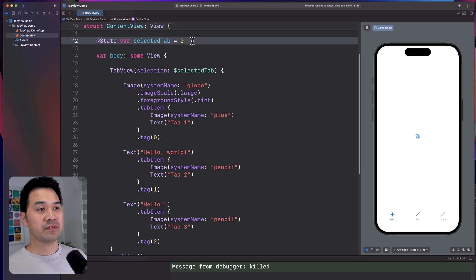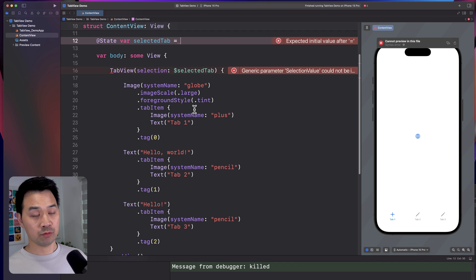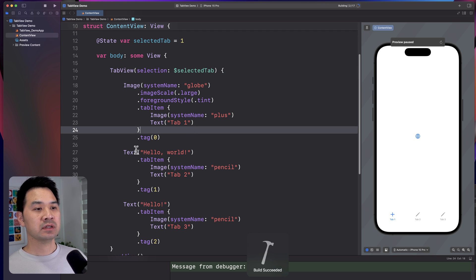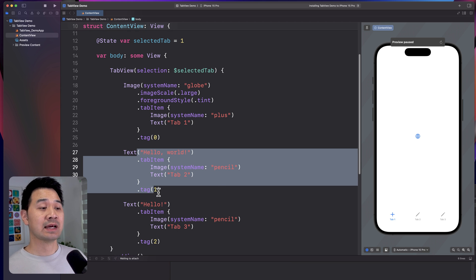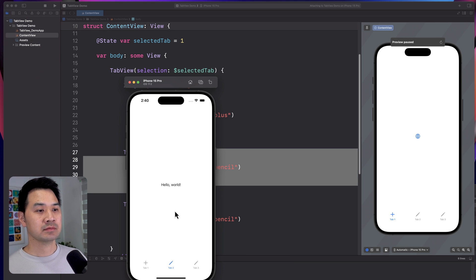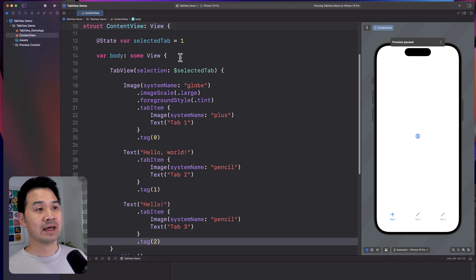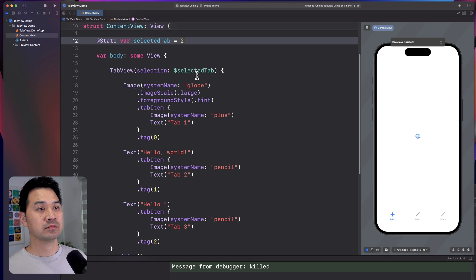And so if I set the selected tab initially to one, then when I launch this app, this tab will get selected. Right, that's the middle tab. If I want it to be that, I could change it to that.